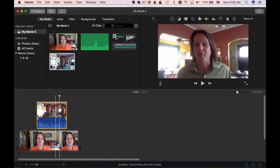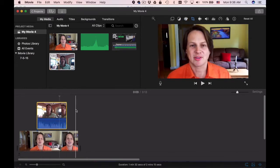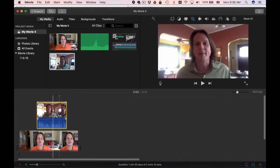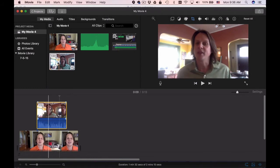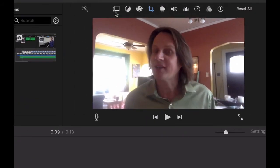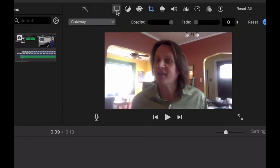What you can do is take the video that is on top, and iMovie only allows you to have two videos playing, you can't do more than that. Take the video that is on top and select it so you've got the yellow box around it, then head up here to the two little boxes, the video overlay settings, and you've got a couple of different options.